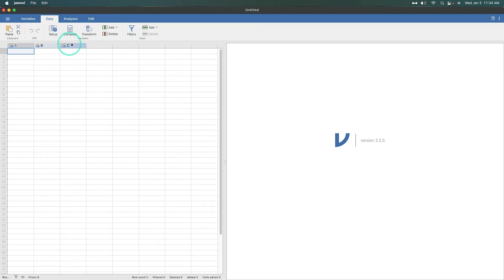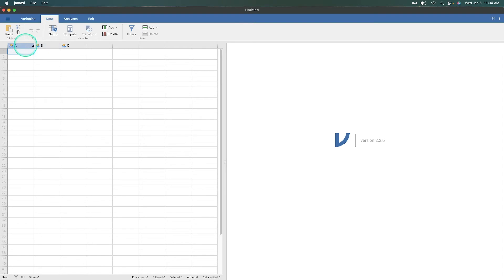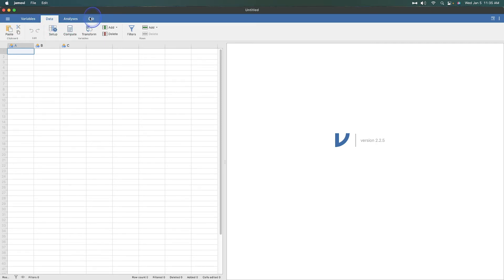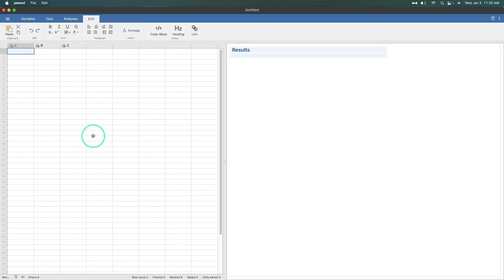You do start with three random nominal variables by default, but if you are going to add in your own data, you would want to change these. Before we move on from data, I want to talk about how you can do your paste, cut, and copy over here.